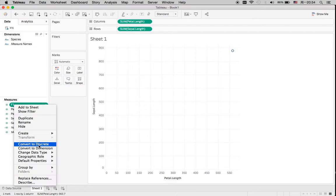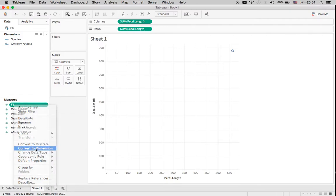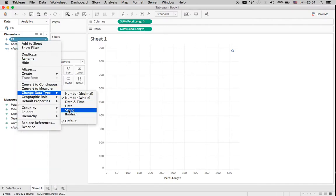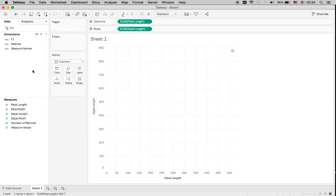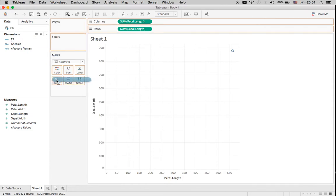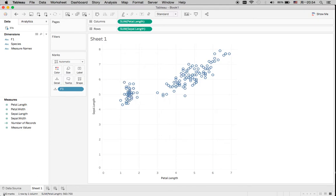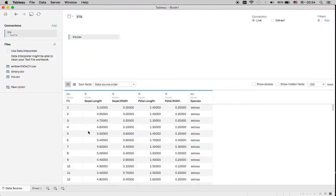Let me first make that a dimension and change it to a string, so it will be recognized as a row ID or as a category. I'll drag this to the detail, and you can see that each data point now represents one row in the original dataset.